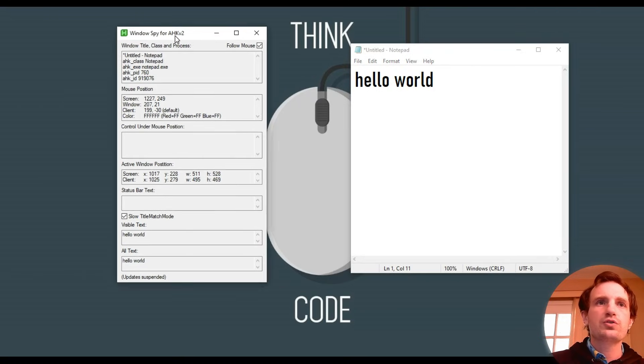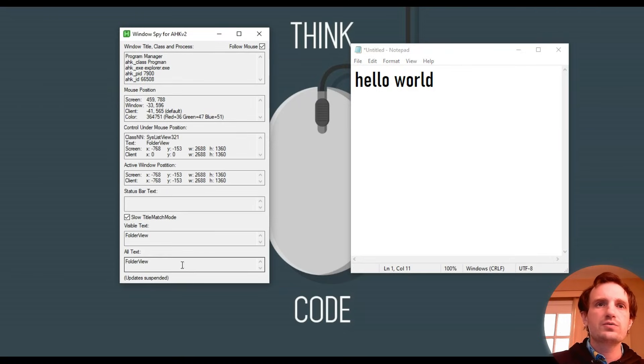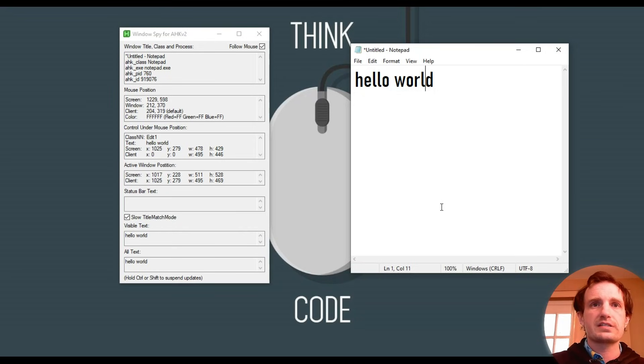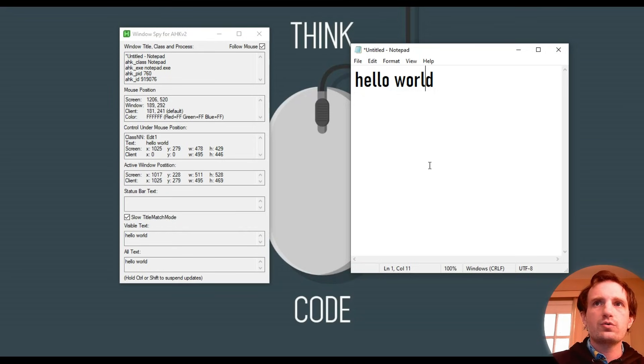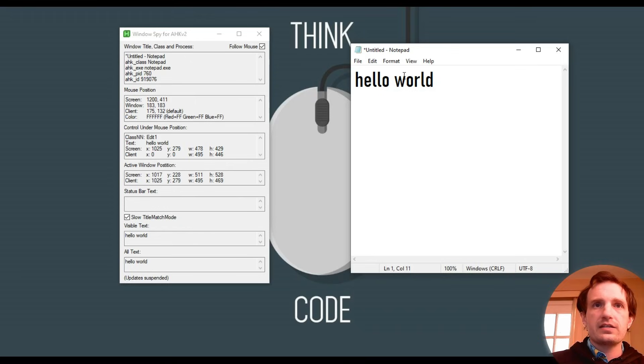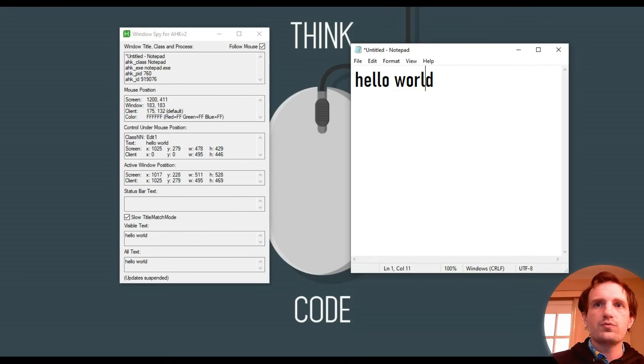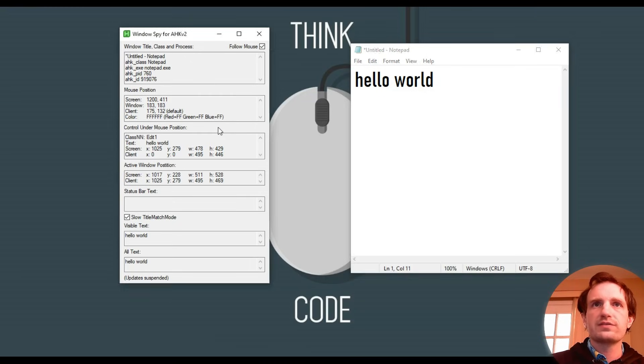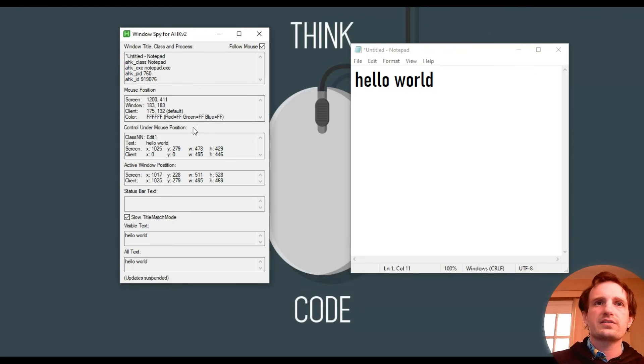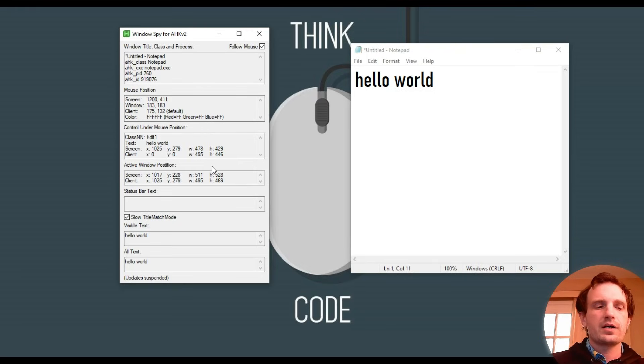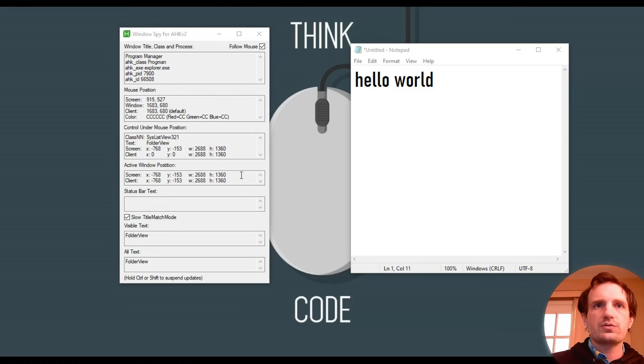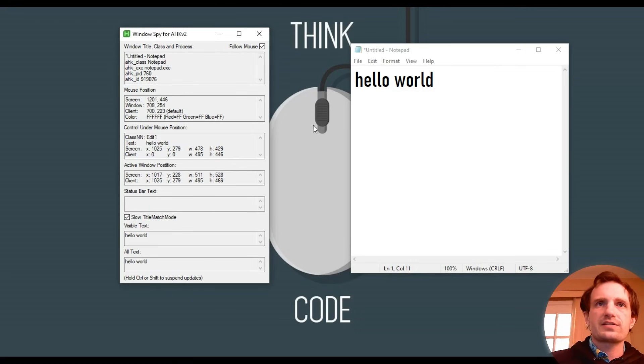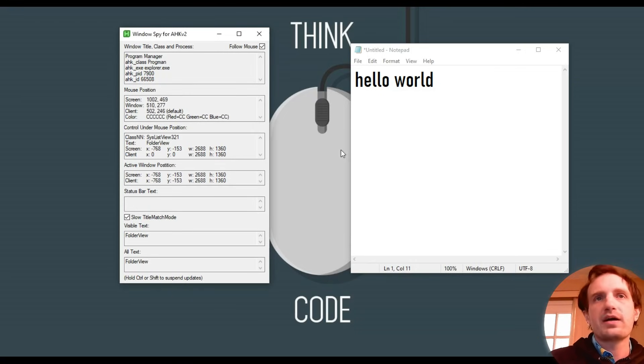So something you can do, and it reminds you down here at the bottom, hold Ctrl Shift to suspend updates. So I can hold Ctrl Shift, and it changes the text to update suspended. So look, I can sit here and move my mouse all over. That information's locked in. That way I can get my mouse over here, let go of Ctrl Shift, and the data's still there. It hasn't switched over to here. I can also just push it again, and it's going to start looking at my desktop or wherever my mouse is.